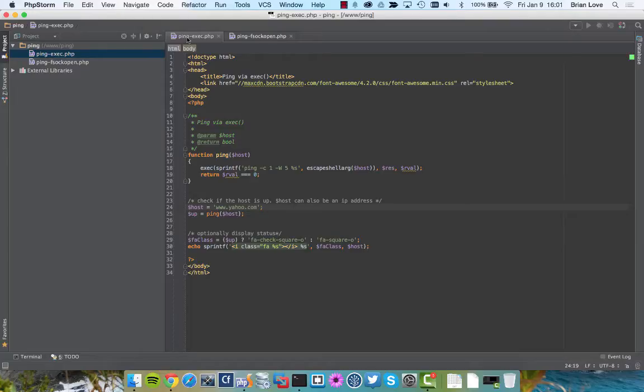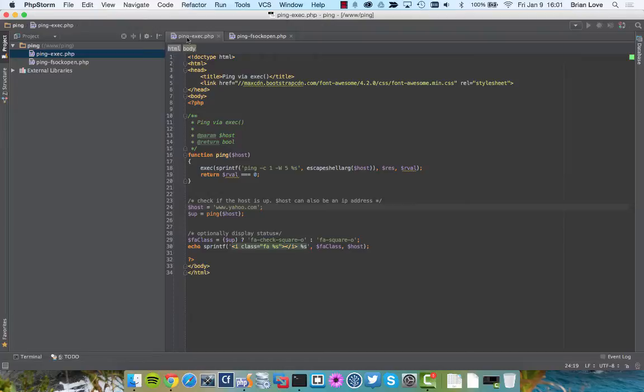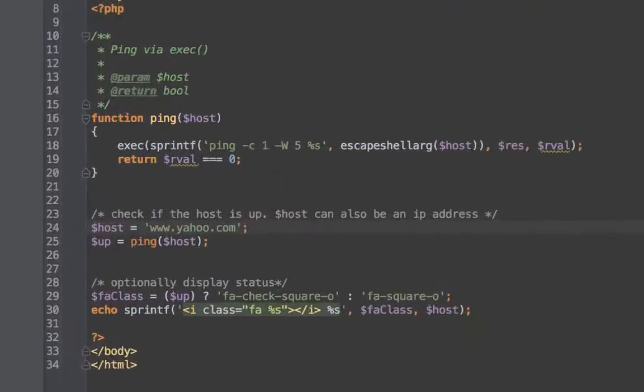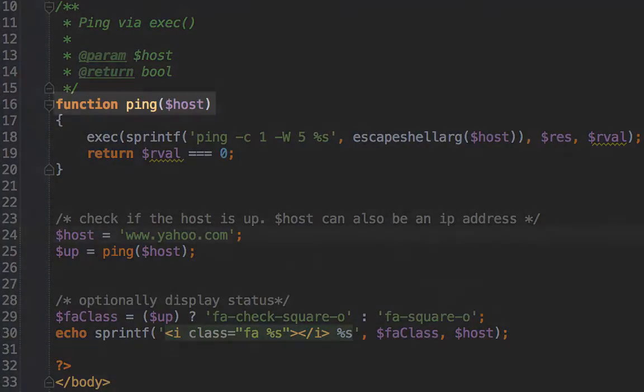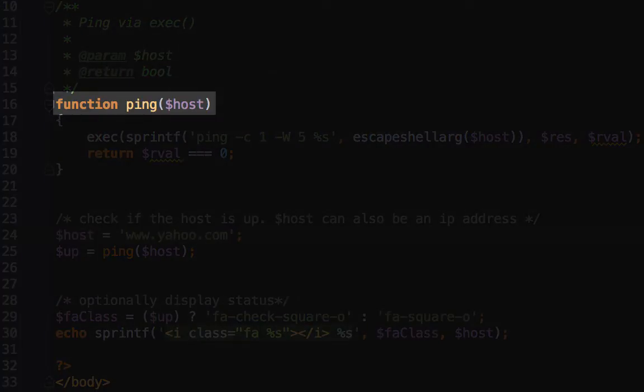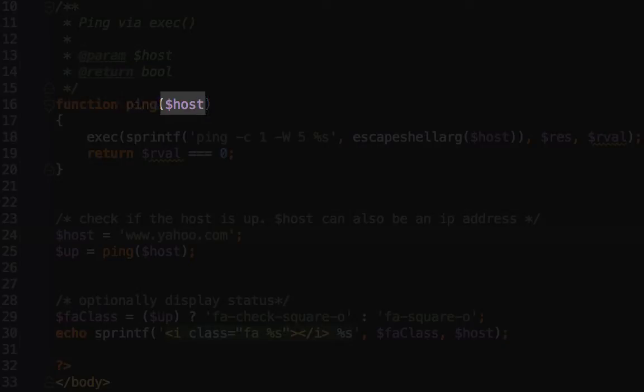I'm going to use that Font Awesome to show a checkbox or an empty square whether the site is up or down. Let's go ahead and take a look at our ping function. On line 16, you can see that we've declared a function called ping, and we're accepting an argument called host.